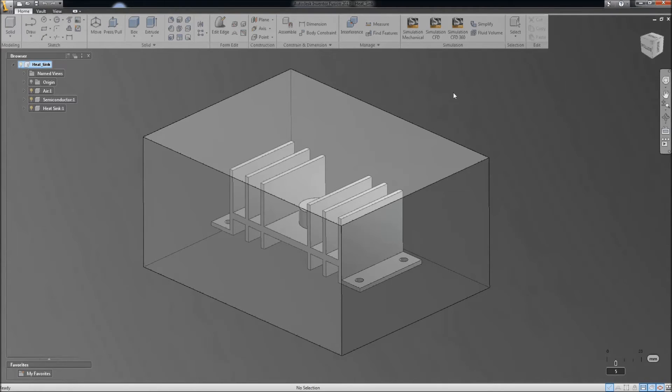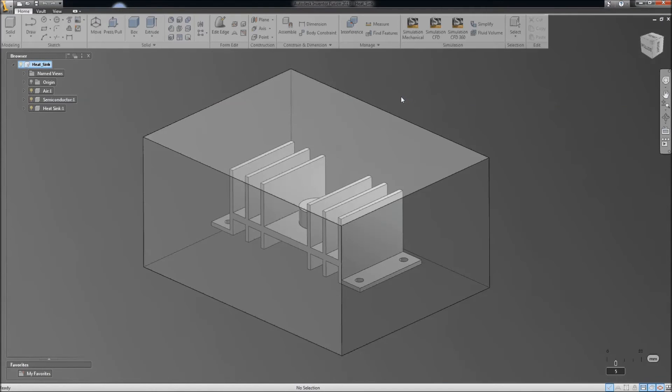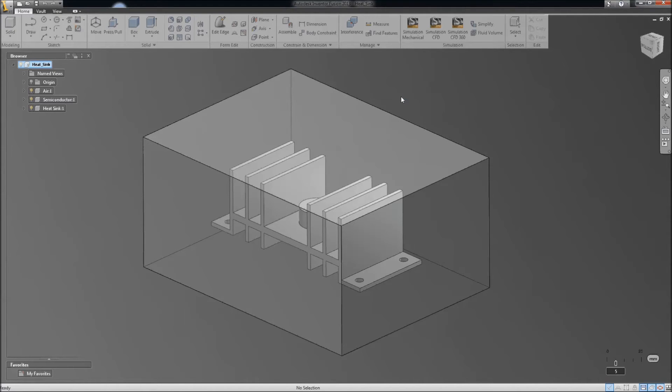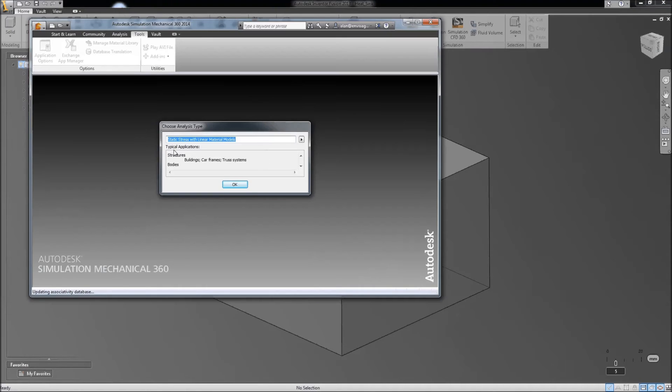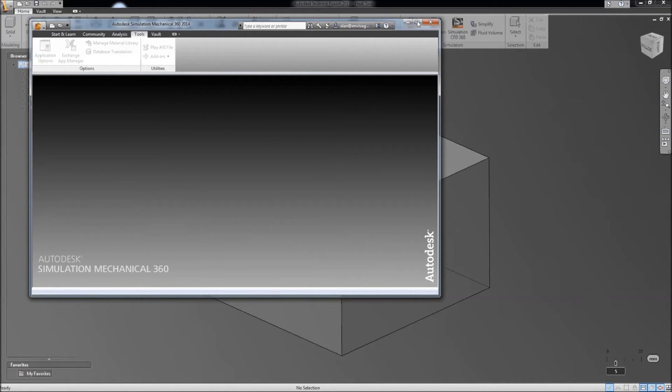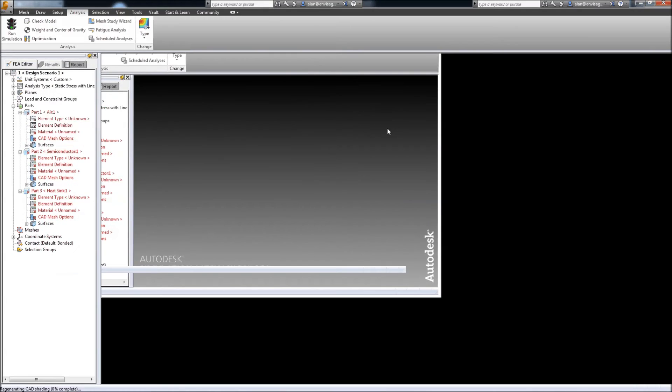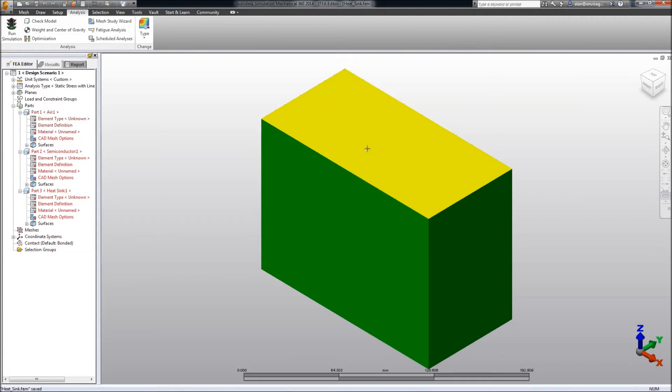And we're now going to take this model and send this through to the simulation mechanical. This will run up the simulation mechanical 360 product. OK, we're going to create this as a static linear stress analysis.